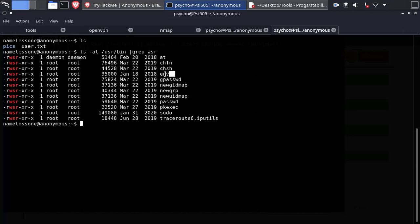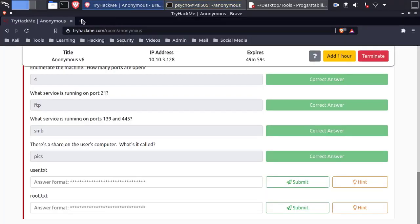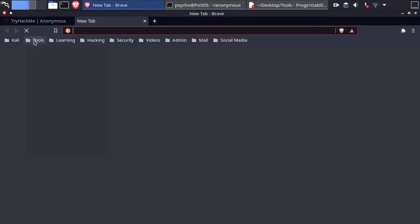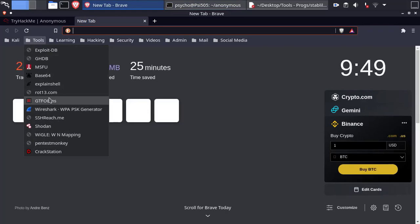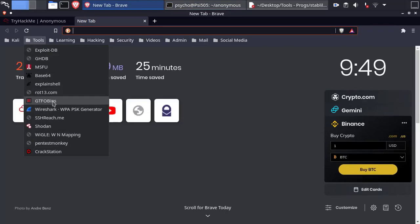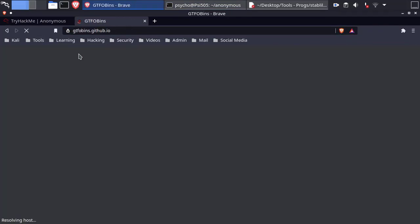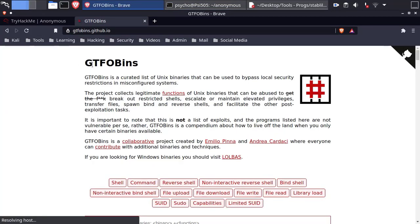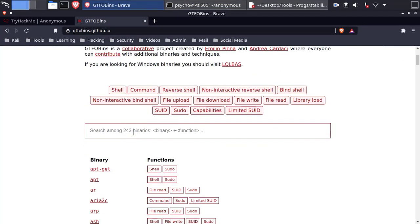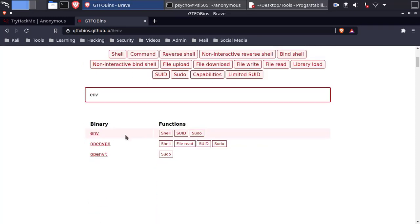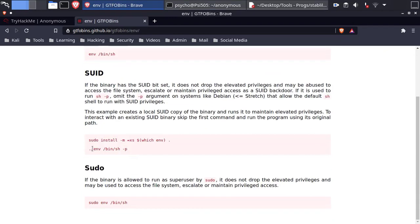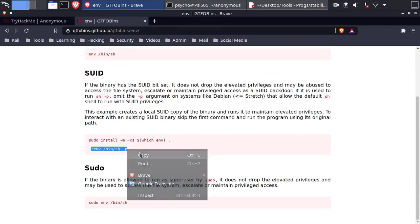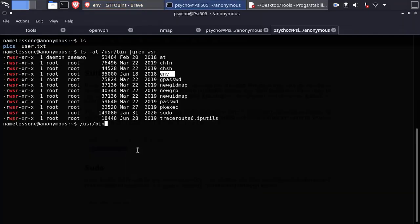One binary is familiar for me. Let's go to GTFObins and try to find an exploit for it. Search for SUID term. Copy the code and run it on the target machine.